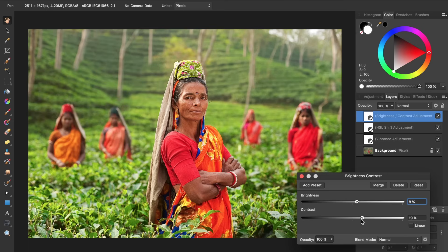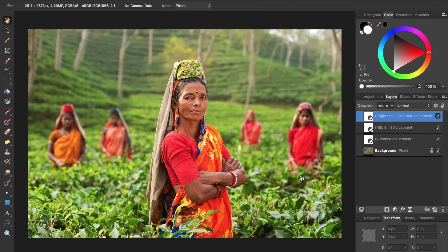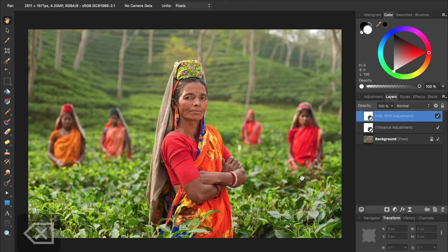But I want to show you an even more advanced way to target exactly how bright and contrasted your picture becomes. First though, we're going to exit out of this Brightness and Contrast and then delete it by pressing Delete on the keyboard. Then we're going to apply a Curves adjustment layer by pressing CMD or CTRL-M.